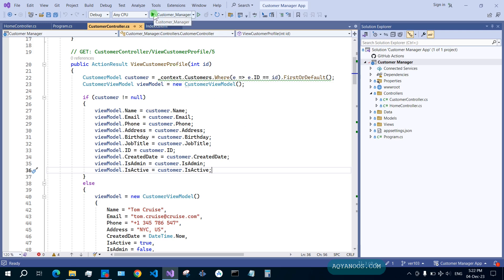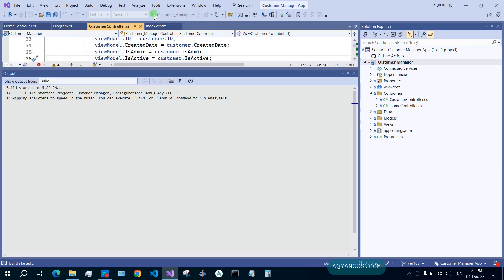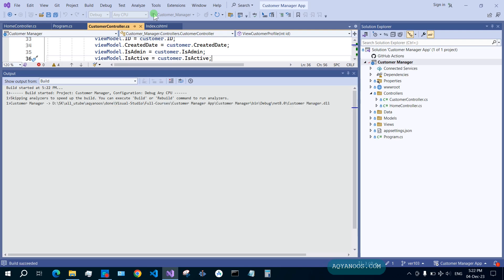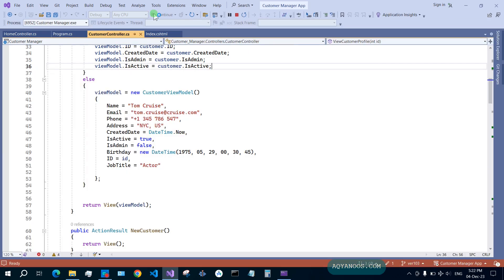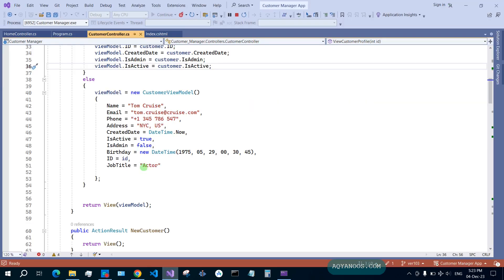Click 'Run' to test if everything is okay. We did not get any errors — everything is fine.